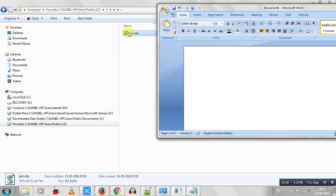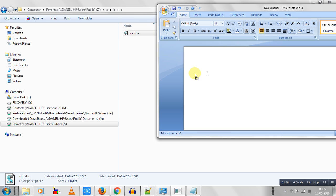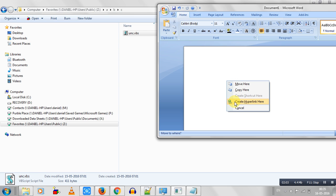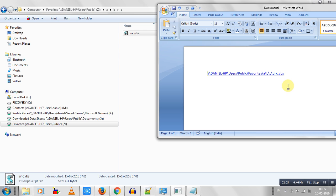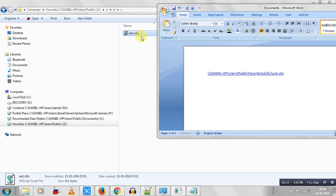Simply just press and hold the right click on that icon and drag it to your Microsoft Word, and create hyperlink here. This will give you the full path of execution.